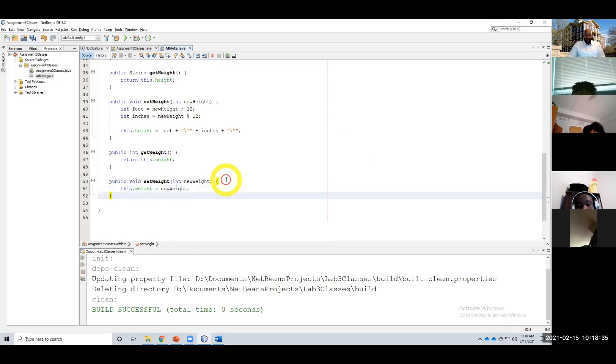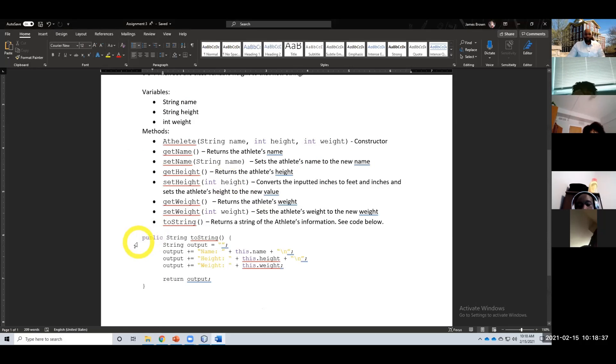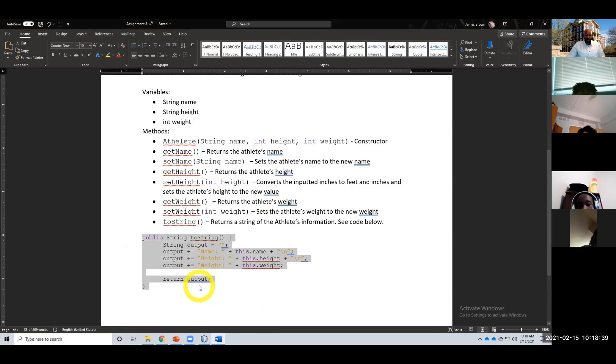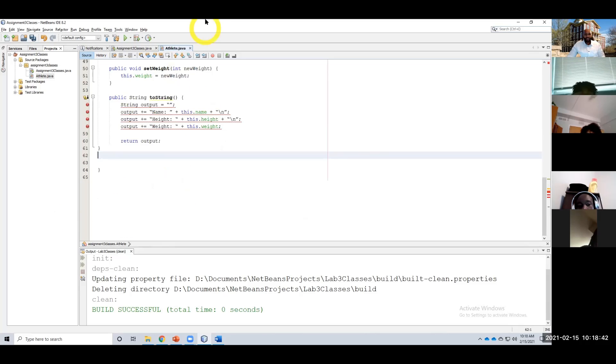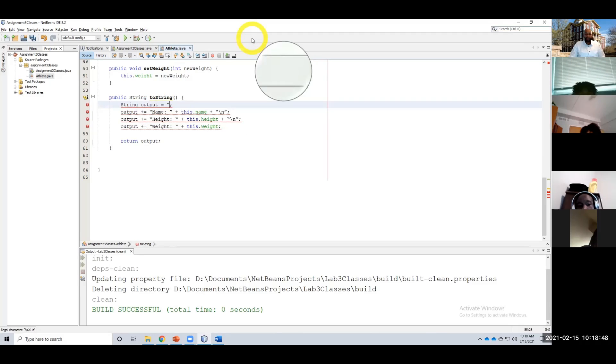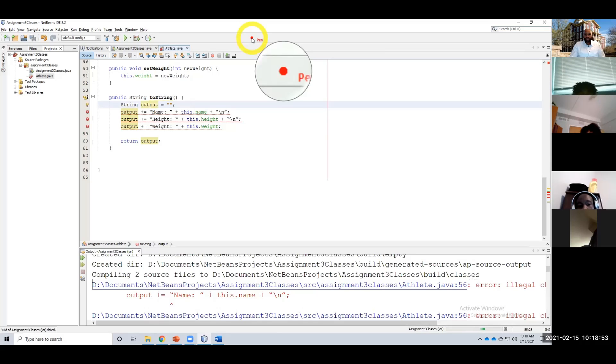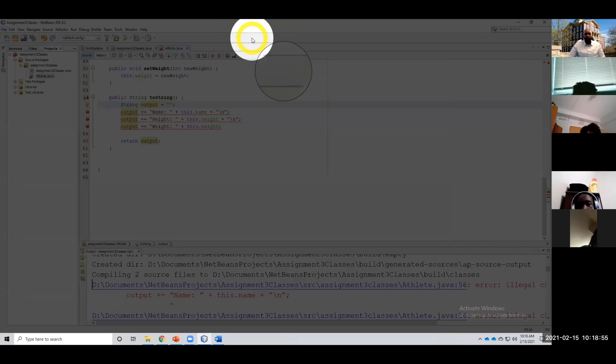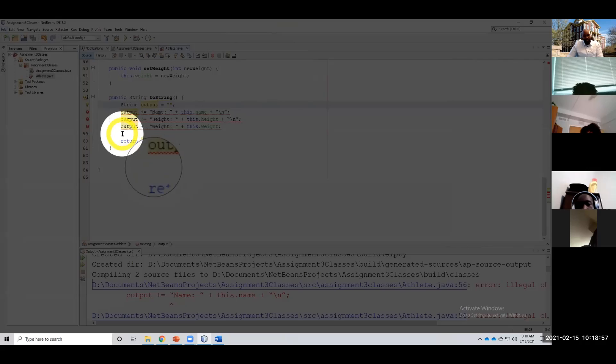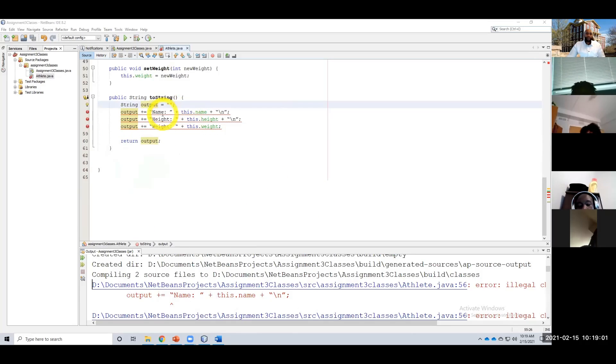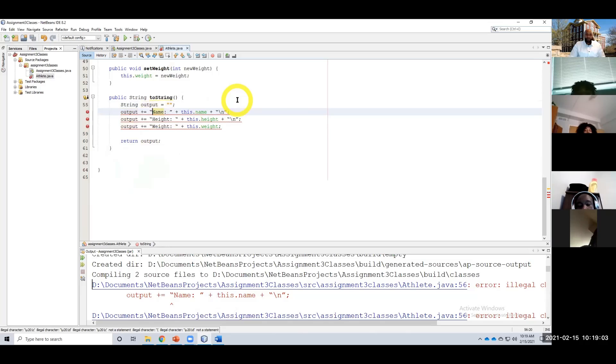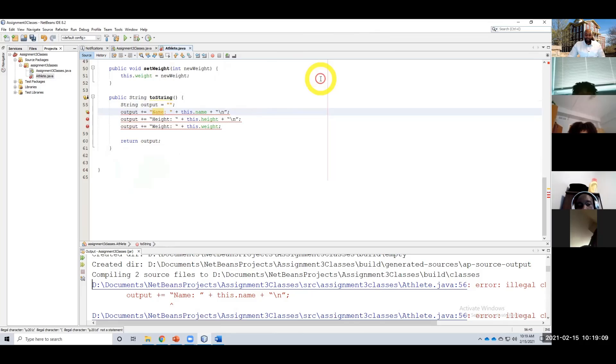And then our final method was our toString, which I gave you the code for. I missed the return statement—I apologize for that. And then, of course, these quotation marks are wrong. All right, and then we would be done. That would be our full athlete class. All right, that was your homework.